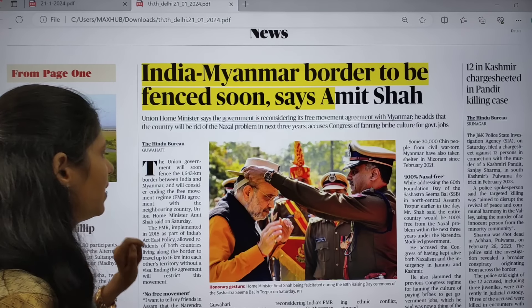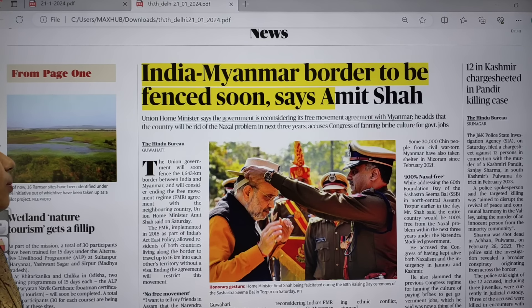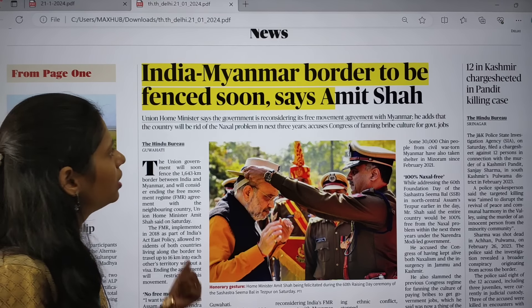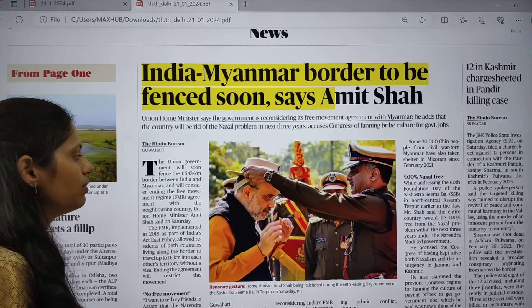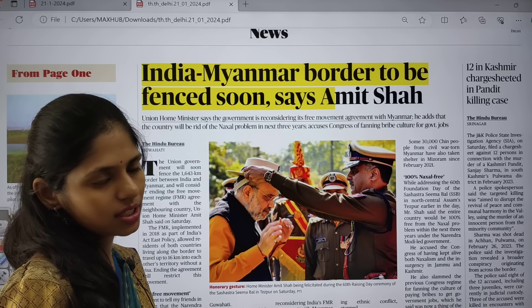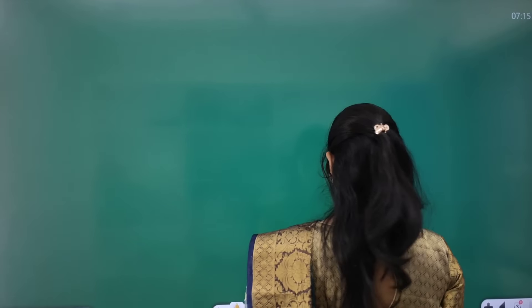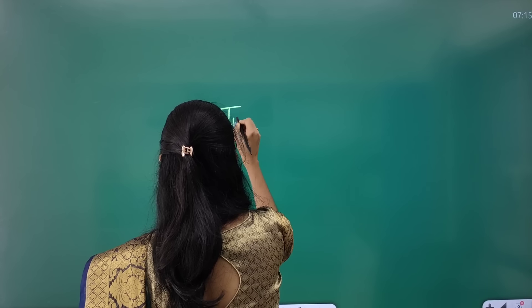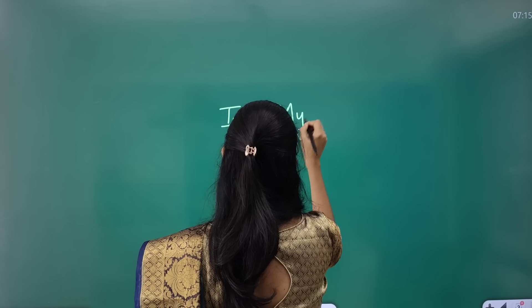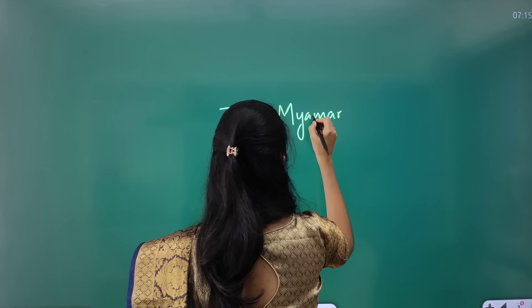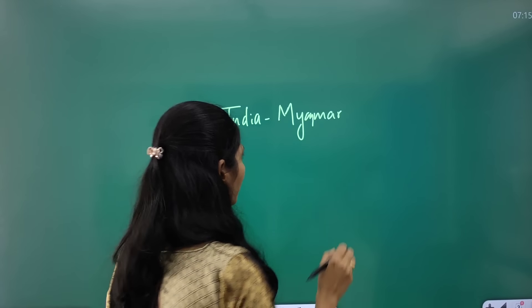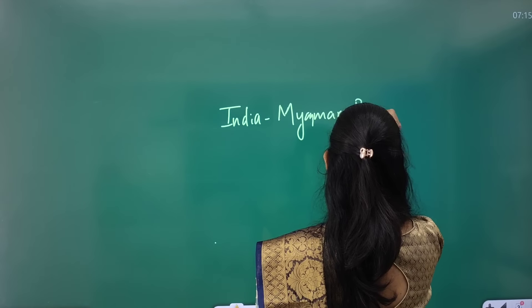In the news page, one important article is about India-Myanmar border to be fenced soon, says Amit Shah. This article was addressed at the 60th foundation day of SSB — Sashastra Seema Bal. The article is talking about India-Myanmar relations, specifically about the border and the SSB.